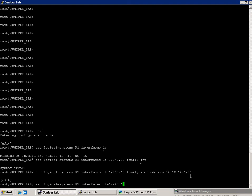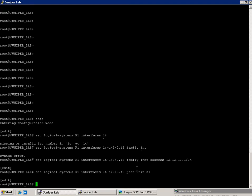We're going to also put on here the peer unit is going to be 21. Again, that's the logical tunnel from router 2's perspective, LT.21. So peer unit 21. And then we're going to set up our encapsulation type as Ethernet.